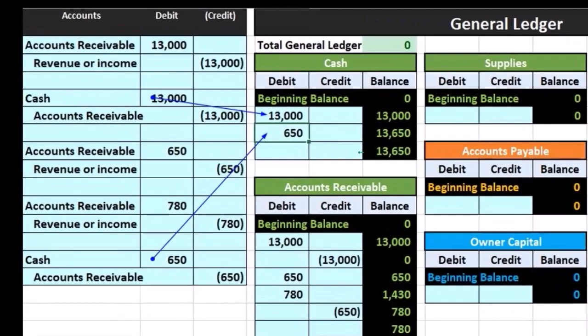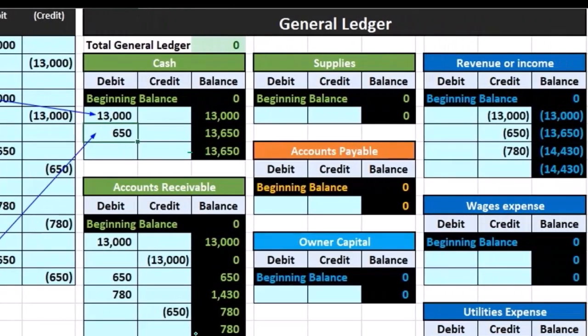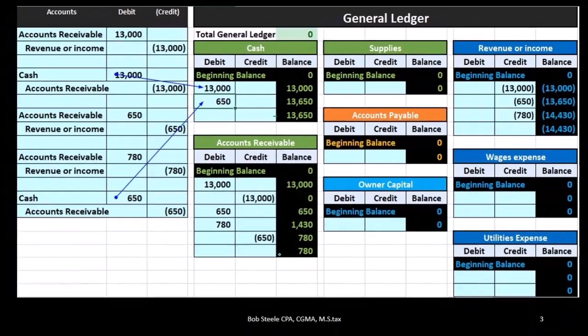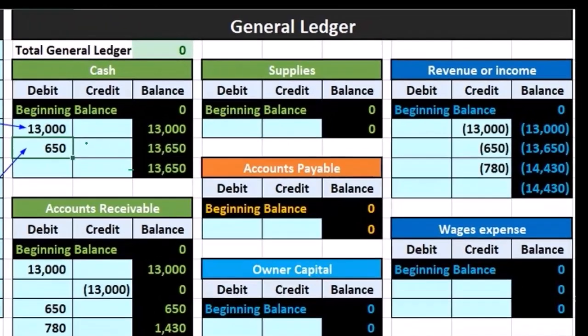Once we make the general ledger accounts, we take those ending balances, and that's what we use to construct the trial balance. Note that in terms of a test question — what happens first, what happens next — we're going to have: first the journal entries, then posting to the general ledger, then the creation of the trial balance.